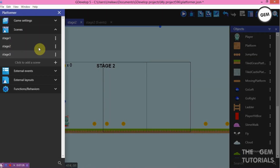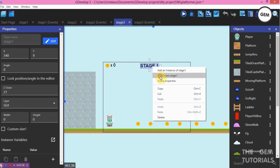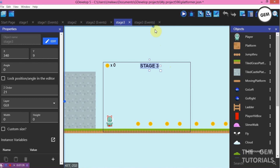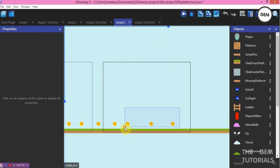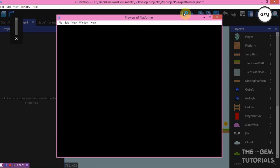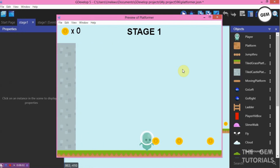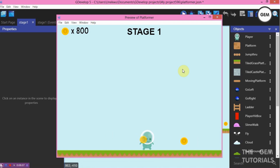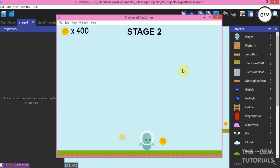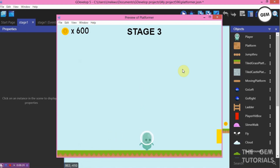Open Stage 3, edit the text object to display 'Stage 3', rename the object to match, and apply. Give this stage random coin values as well — delete the existing ones and replace them. Now let's preview. The total coins obtainable in Stage 1 is 900, in Stage 2 is 500, and in Stage 3 is 600.